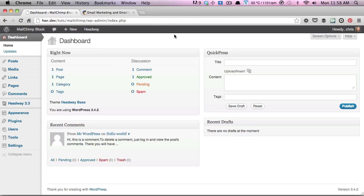Hey guys, it's Chris from Headway Rocket, and today I'm going to show you how to set up our free Mailchimp block for Headway.